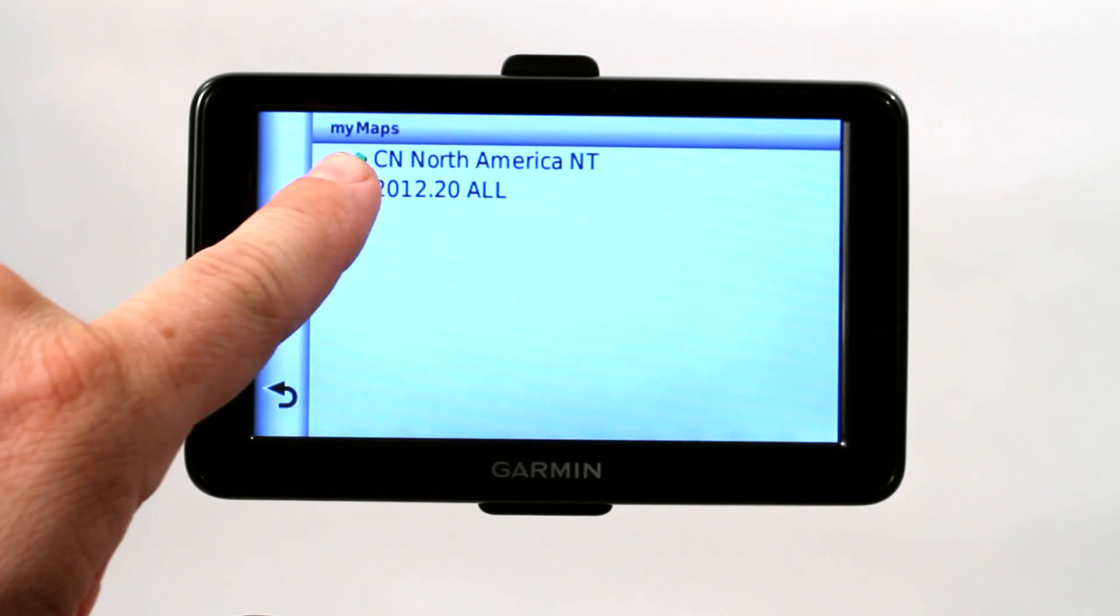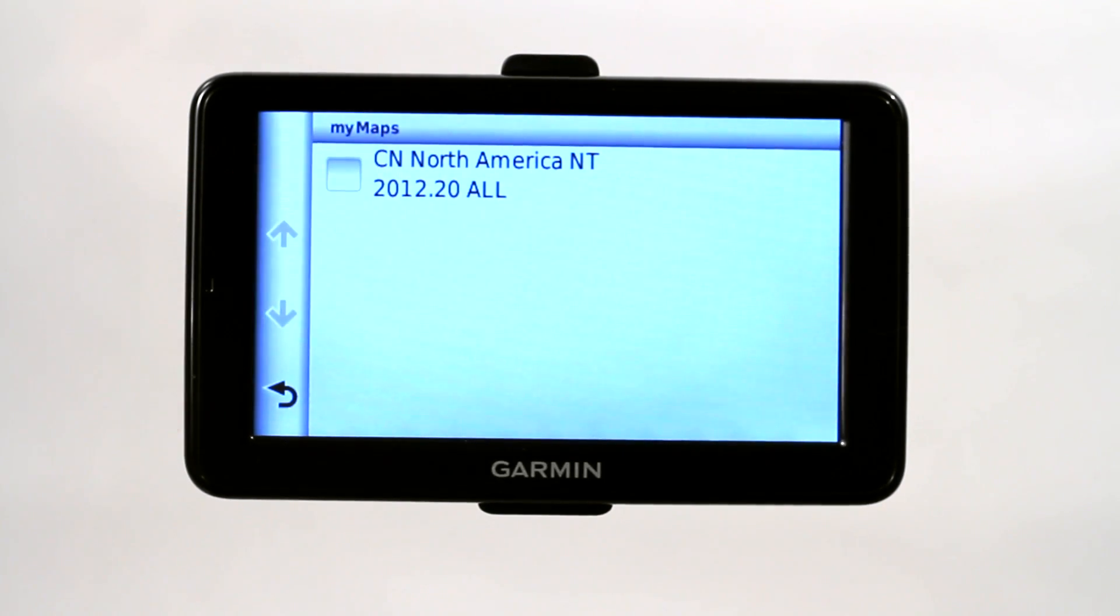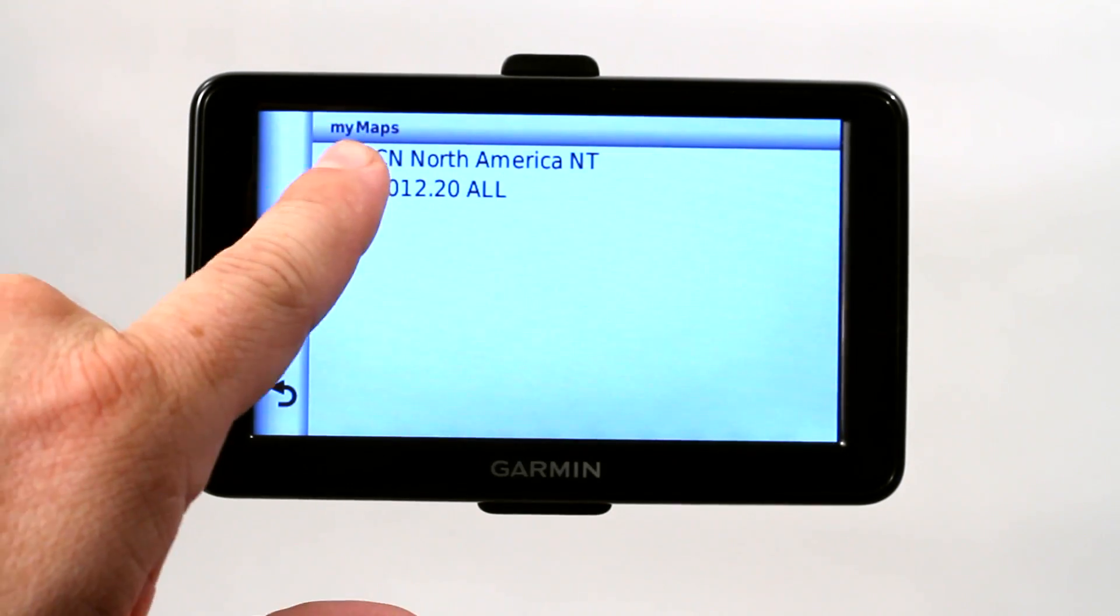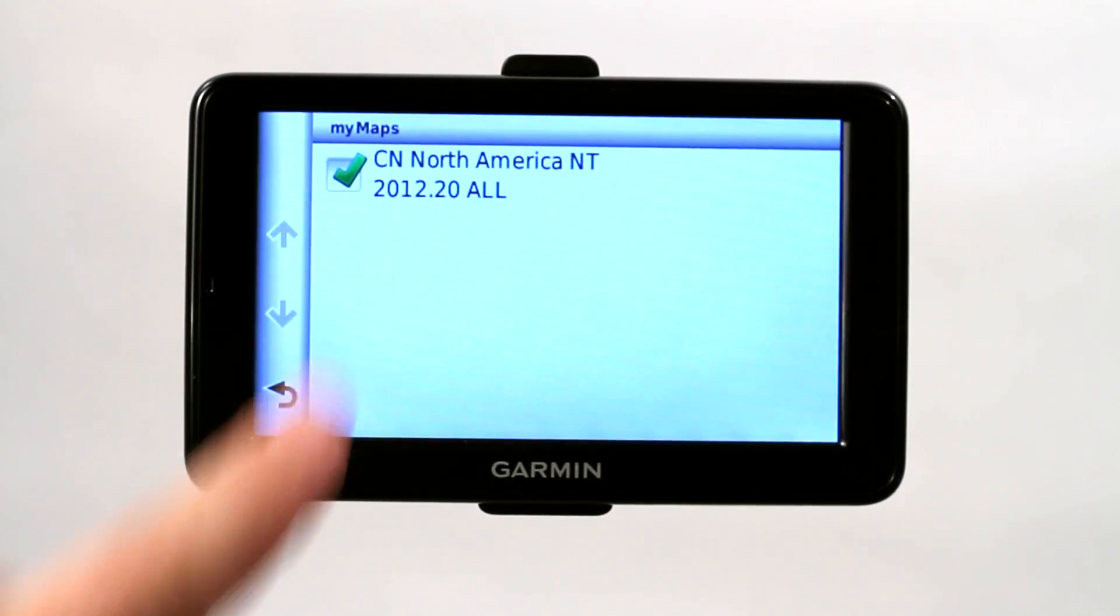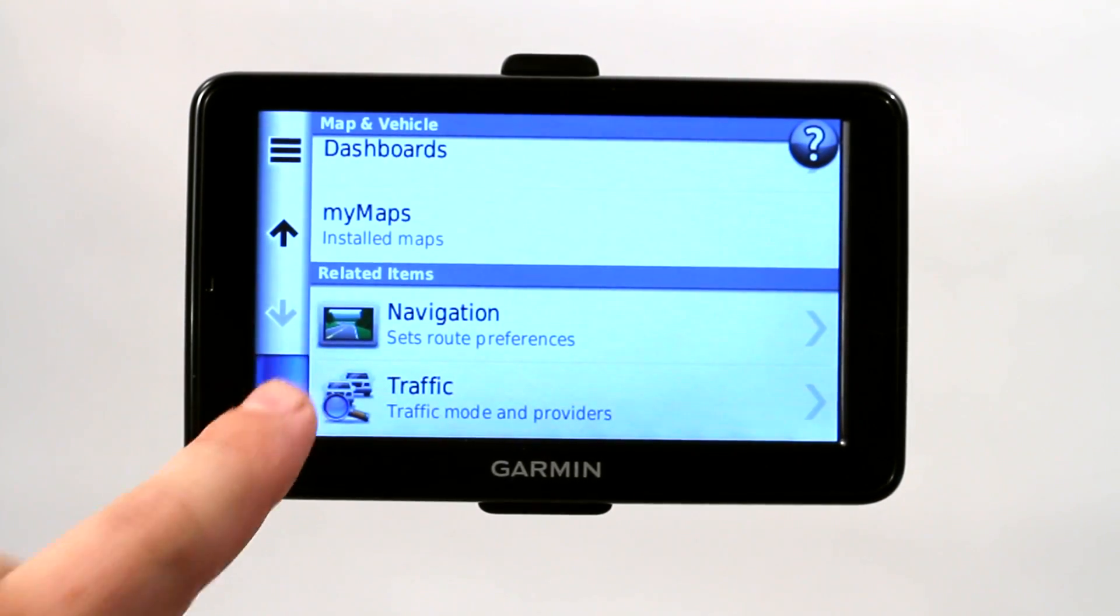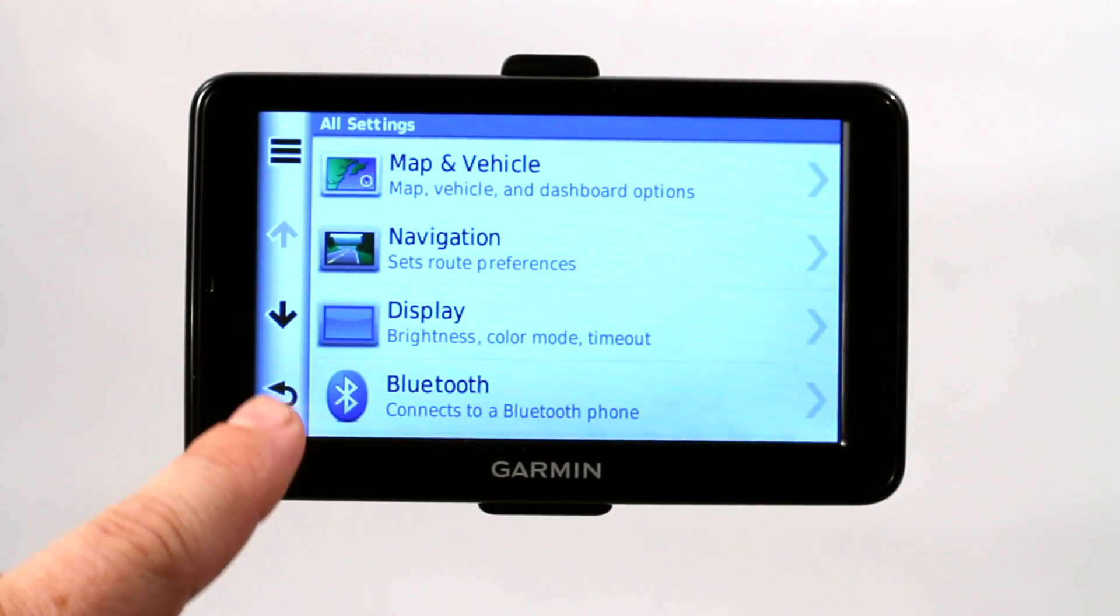So in order to shut it off, all I have to do is unclick the check mark, and now my GPS is no longer using that map. Now that is not deleting it, that is just turning it off, so that it doesn't read that map any longer.